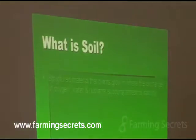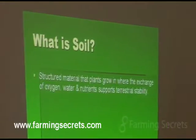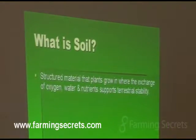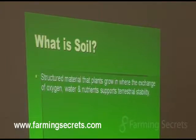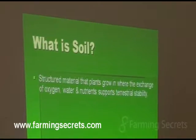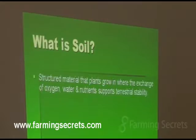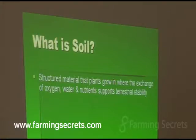I've put in a few ideas here. It's a structured material — it's got to be a structured material that plants grow in, where the exchange of oxygen, water and nutrients supports terrestrial life. And when you think about it, your plants are actually there for a reason. They're there to hold the soil together for you, but at the same time the soil provides a basis for the plants to grow in, and that's what we're farming.